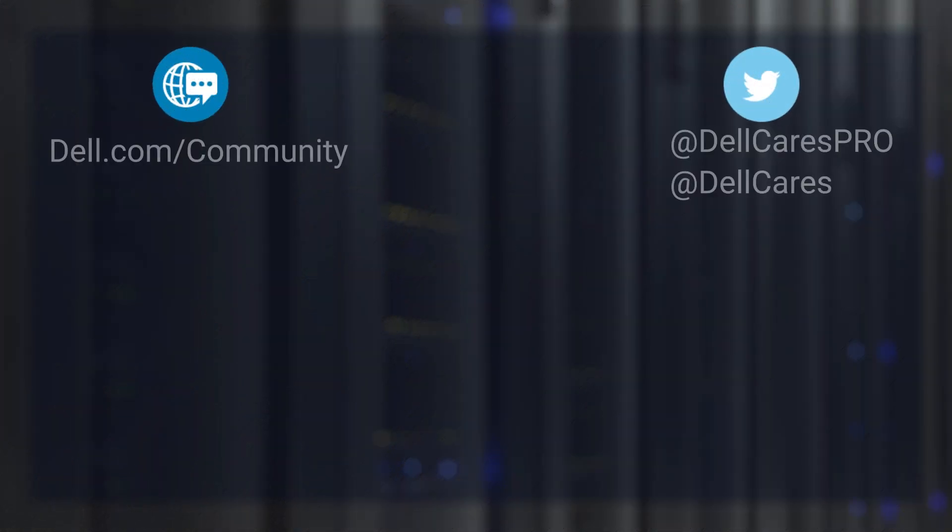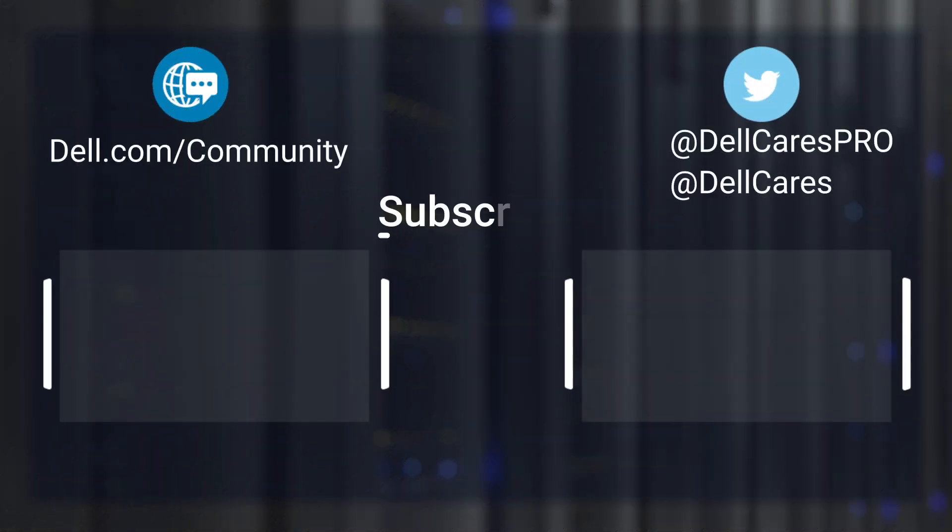And that's it. For more information on this topic, check out the links in the description below and check out our other videos for more handy tips and tutorials.